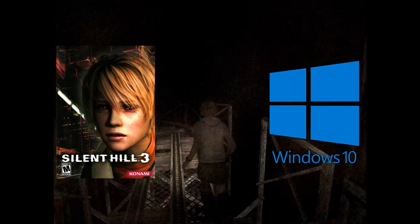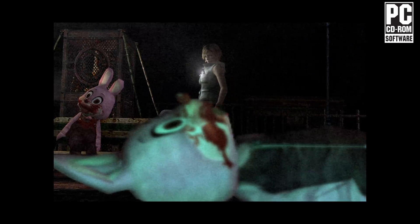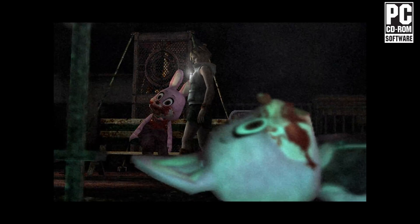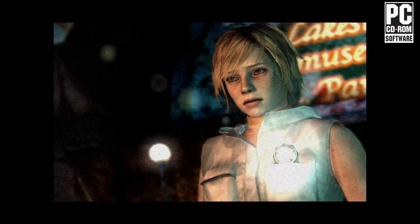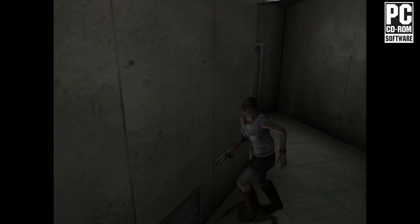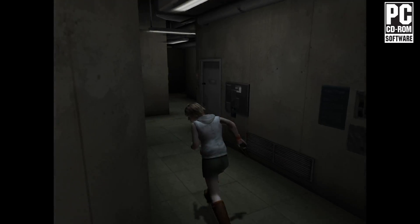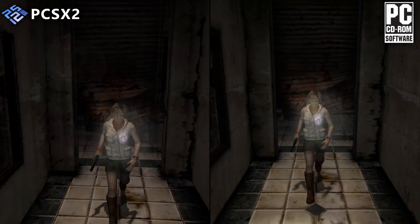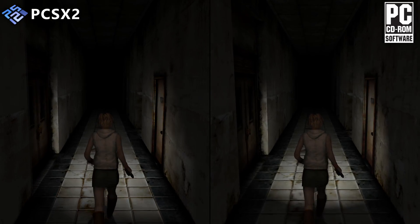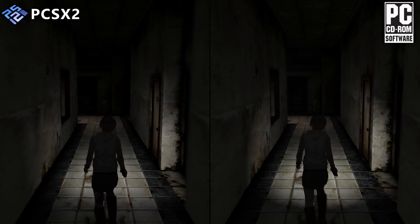Now let's move on to the PC version of Silent Hill 3. Despite being a PC port developed internally by Konami in 2003, I was surprised when I tried it without any patches or fixes. The game ran fine, with most visual effects working correctly, supporting 60fps, and it even worked with my DualSense controller out of the box. Also, the flashlight uses per-pixel lighting, which looks better than the per-vertex lighting in the PS2 version.